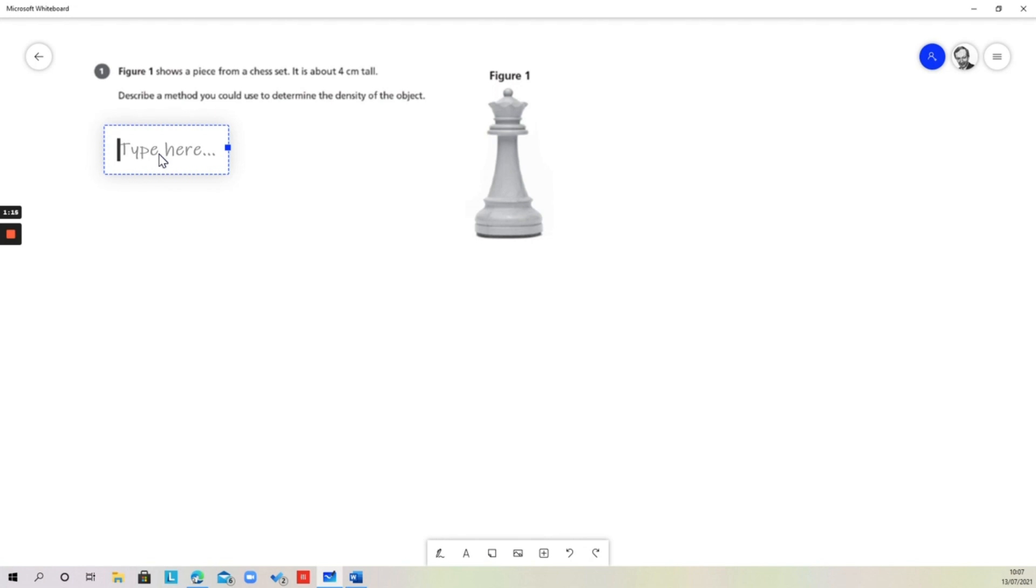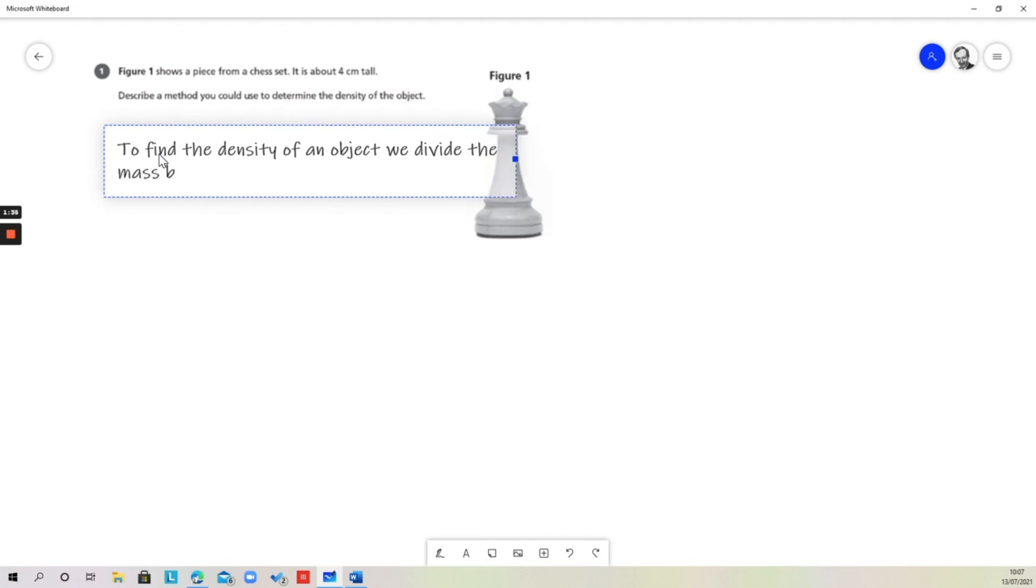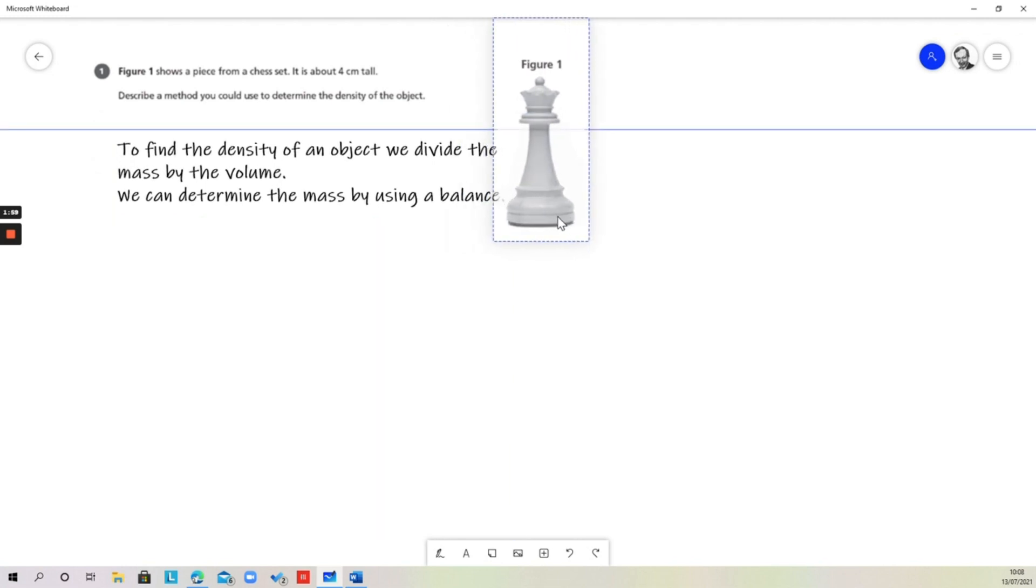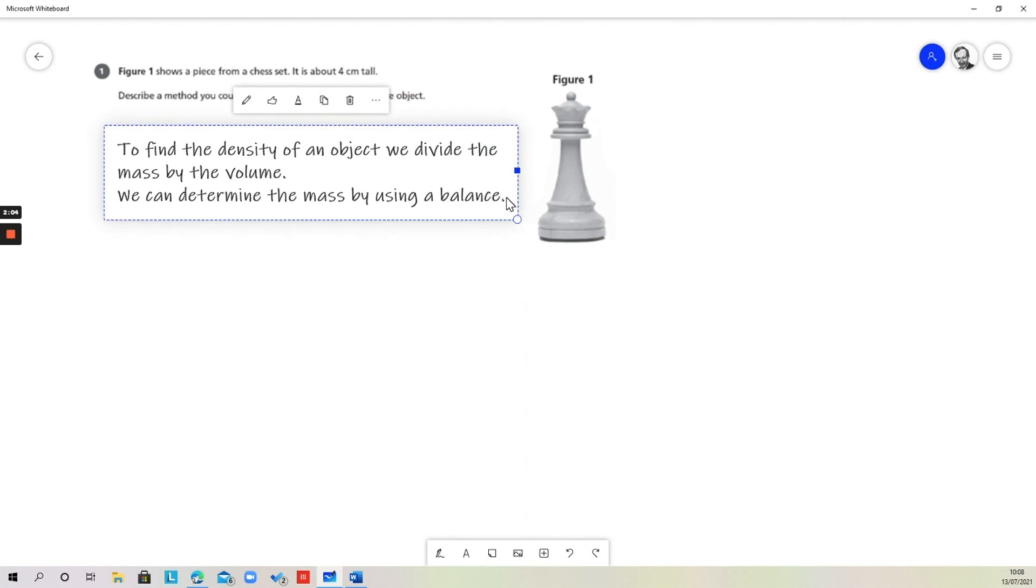To find the density of an object, we divide the mass by the volume. We can determine the mass by using a balance. What we would do to start off with is put this object, the chess piece, onto a balance and that would tell us what the mass is.